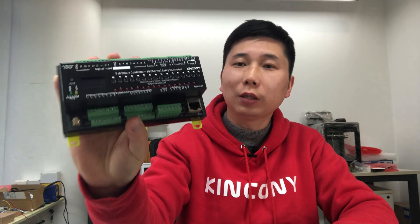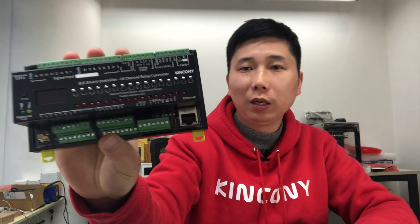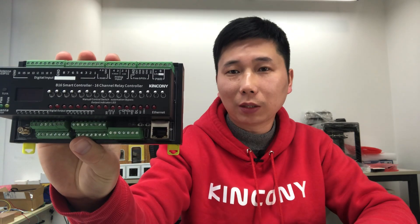Hello everyone, in this video I will show you our new product. You can see this is Kenconi B16.